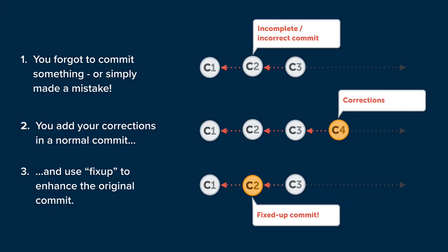There are many use cases for this workflow. Most likely we forgot to add a change or we simply made a mistake in an old commit. The beauty of the workflow we're going to use is its simplicity. We can simply create a new commit with the changes we would have wanted in that original commit.